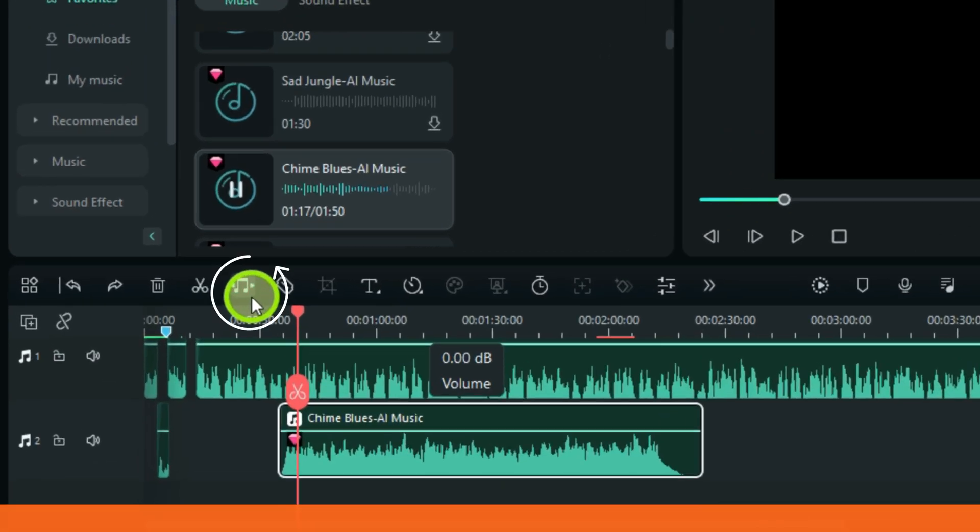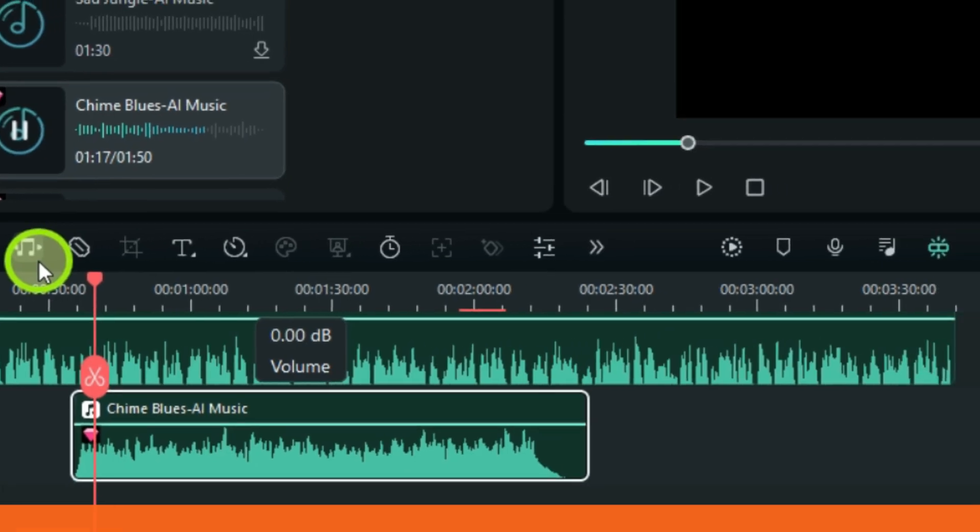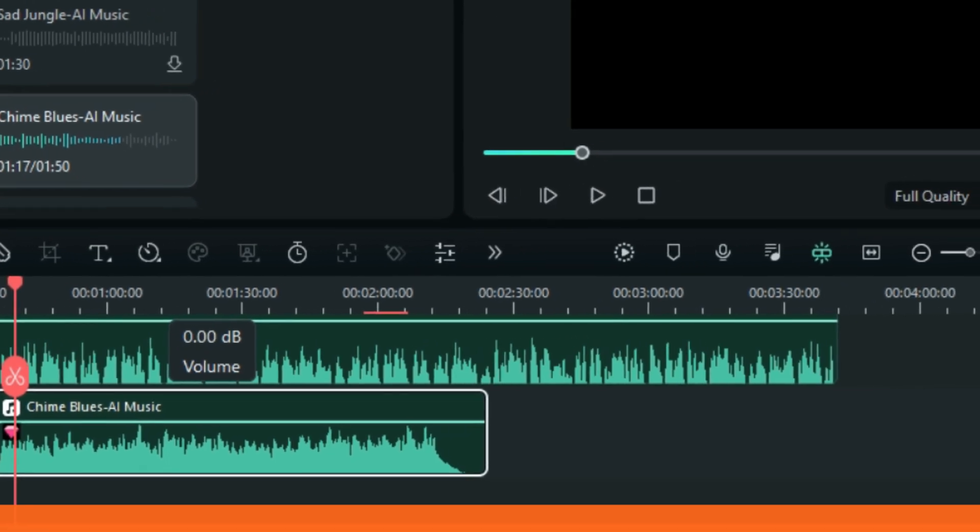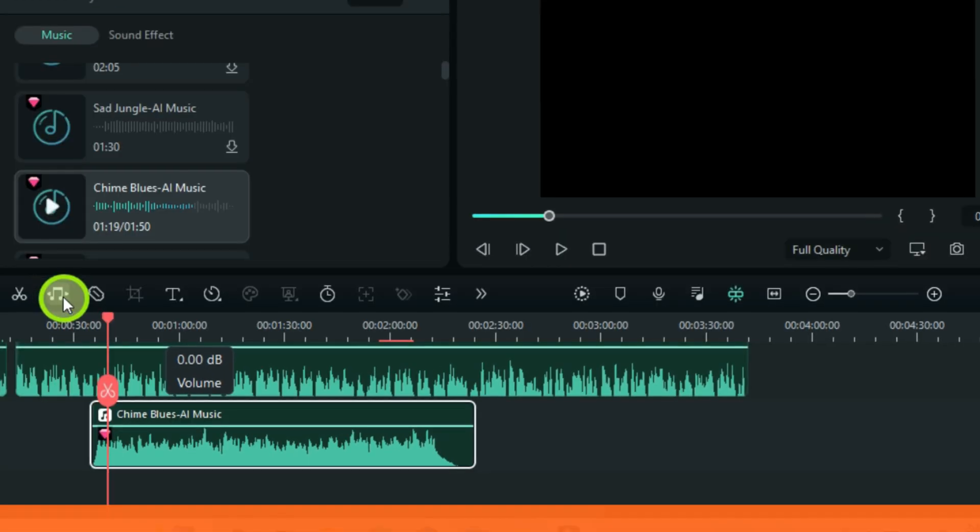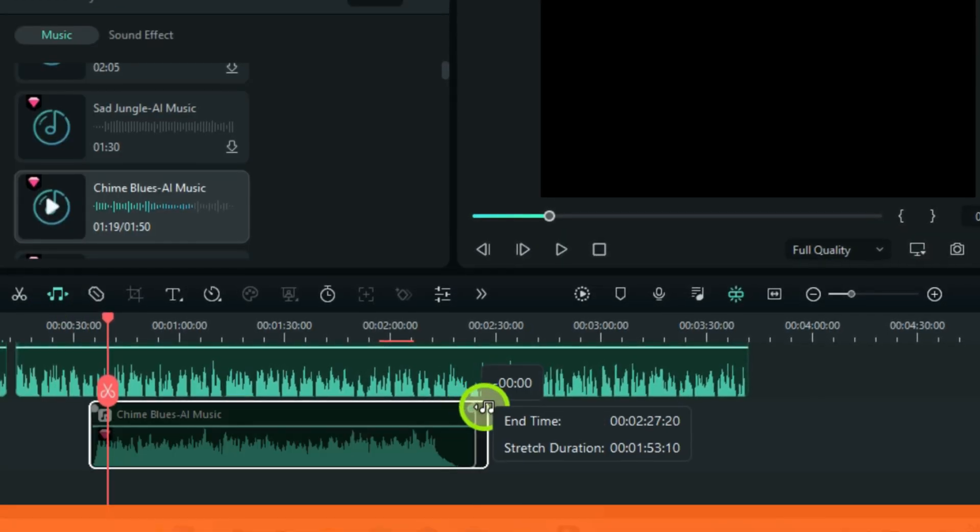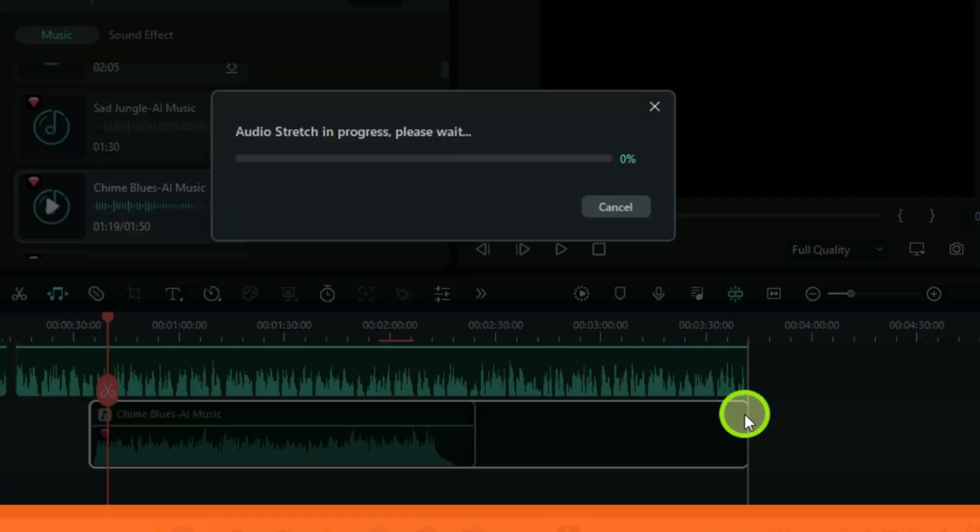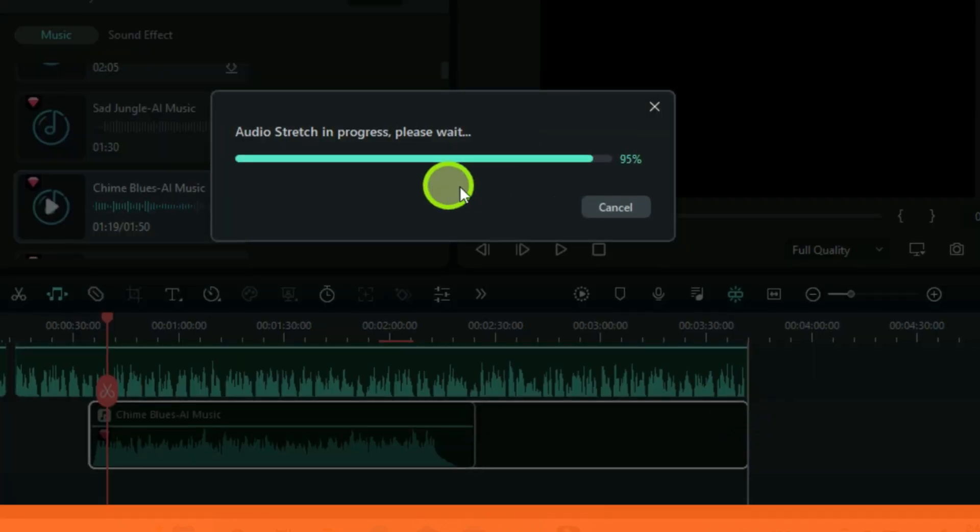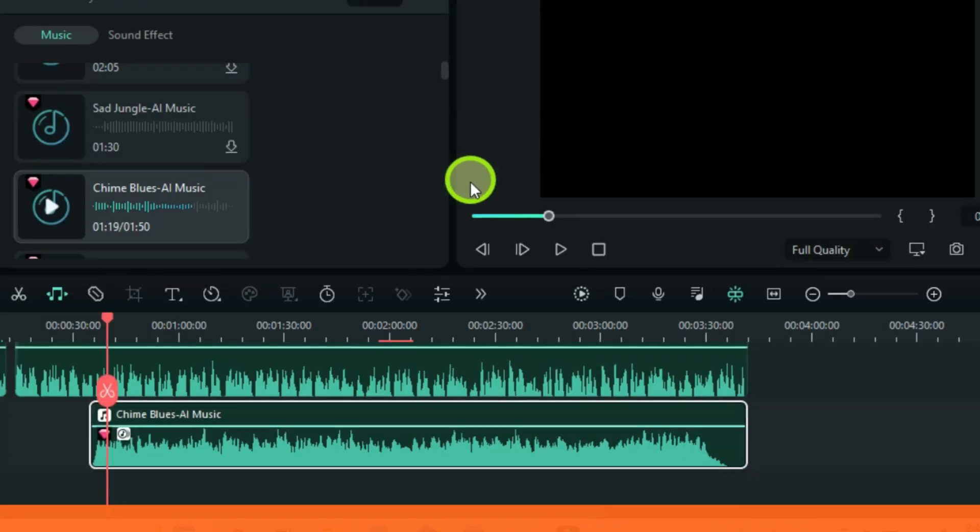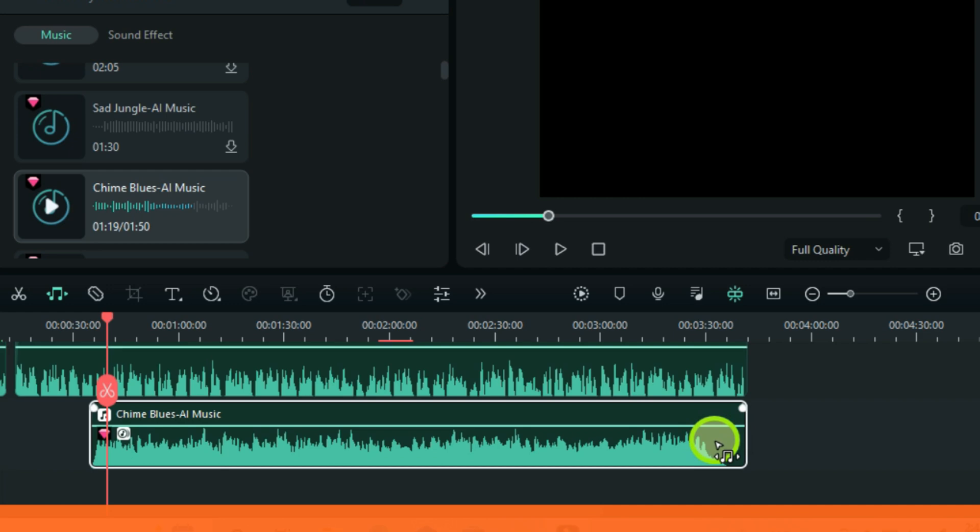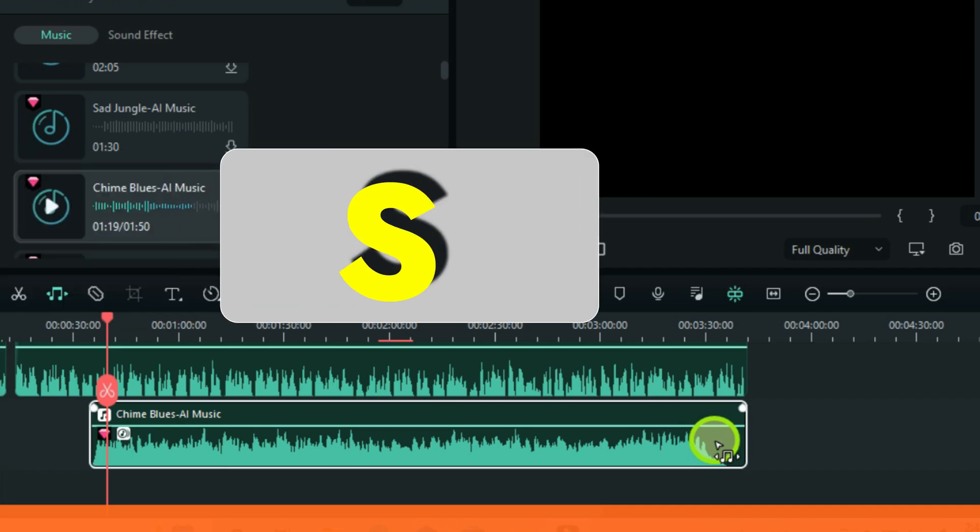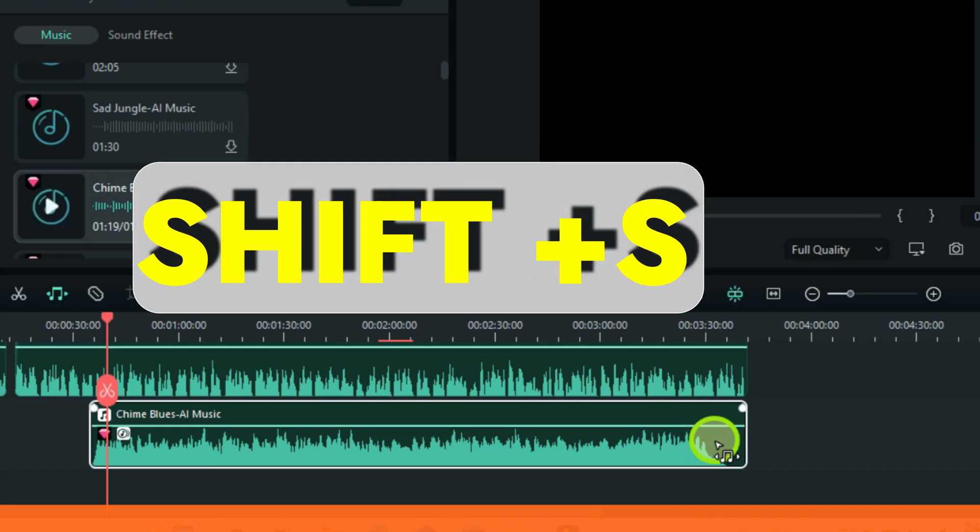So this is AI audio stretch. If your background music is shorter than your video, you can use this feature to stretch out your audio to match the desired length. So actually, you don't have to use this feature on your voiceover audios because it will cause a mismatch. Press S on your keyboard or Shift S to exit the feature.